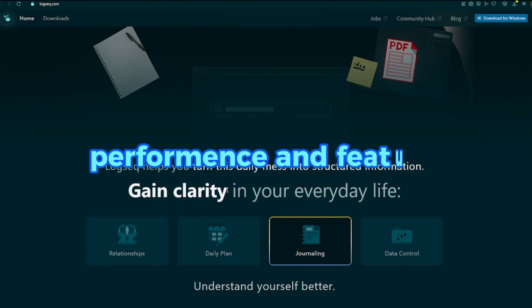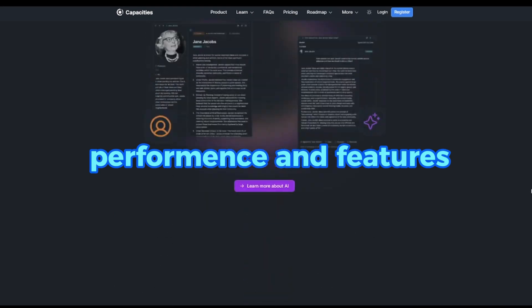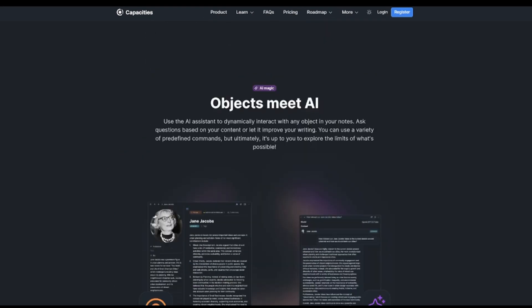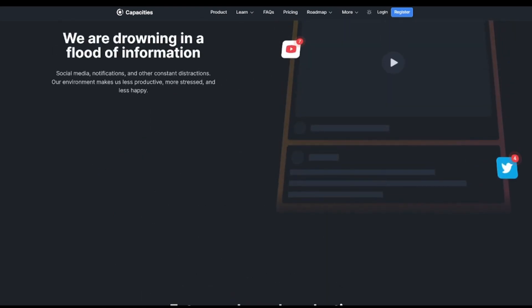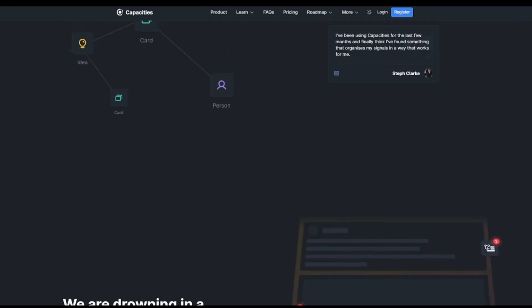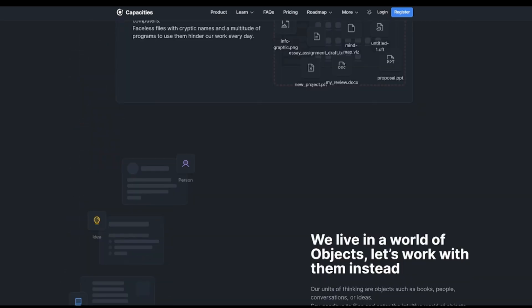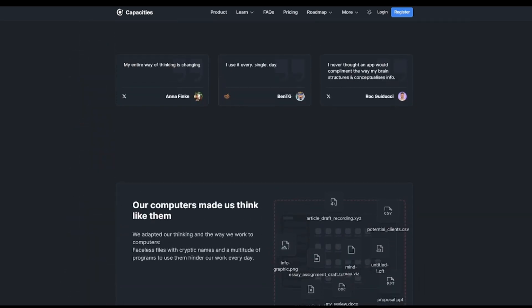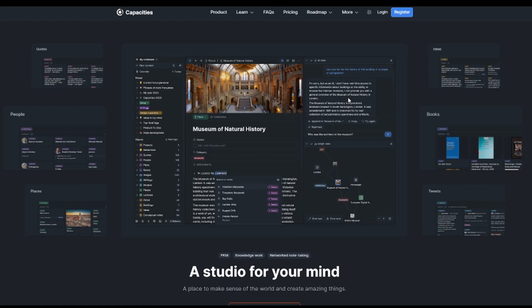Performance and features. Capacities provides AI-assisted features like context-based chat and revision suggestions, available on paid plans. Still developing mobile app support and browser extensions for easier data capture.